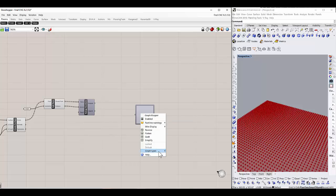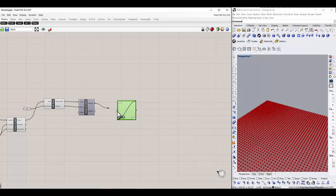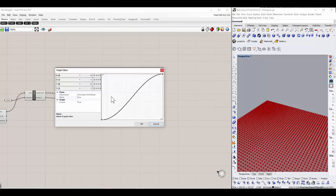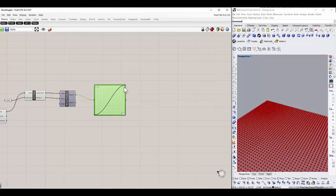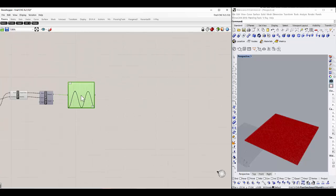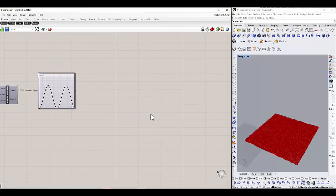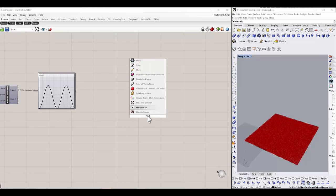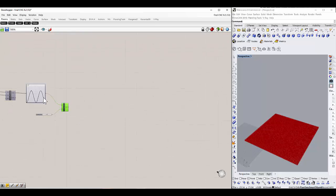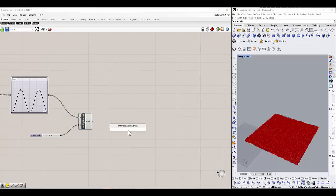To map this into a sinusoidal curve we have to use a graph mapper. Using this graph mapper we have to select the type of graph, which is the sine graph, and map these values as per the sine. You can change these points as per your requirement. Now to create the graph, let's do a multiplication first — multiplication of these values with the number 38 — so I am increasing the amplitude of these values by 38 times.